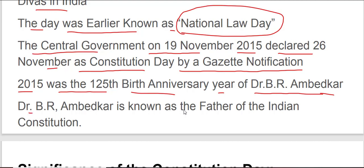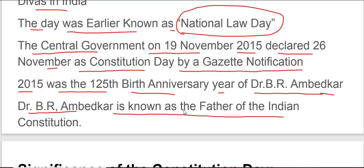Dr. B.R. Ambedkar is known as the father of the Indian Constitution and he was also the chairman of the drafting committee, which had seven members.